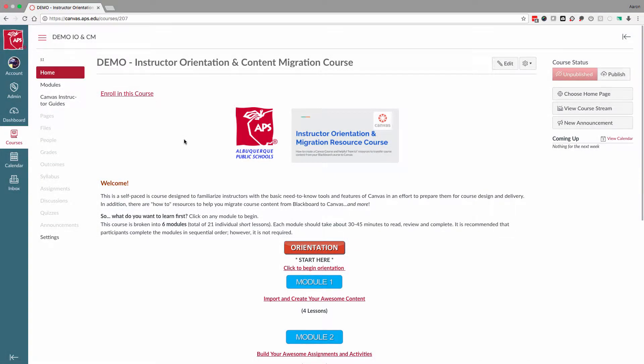Congratulations! You've just finished developing your first Canvas course. Now, before you publish your course, let's take a quick look at the settings.